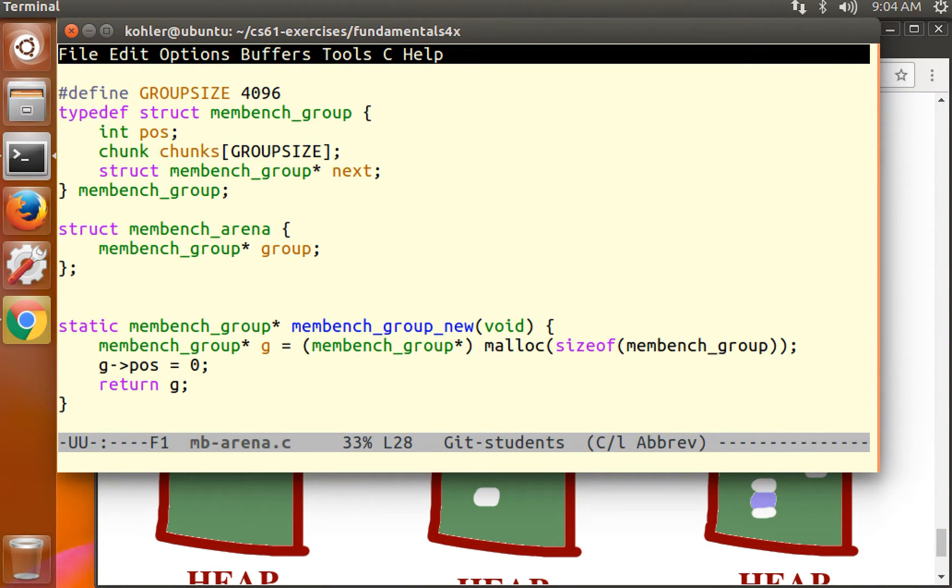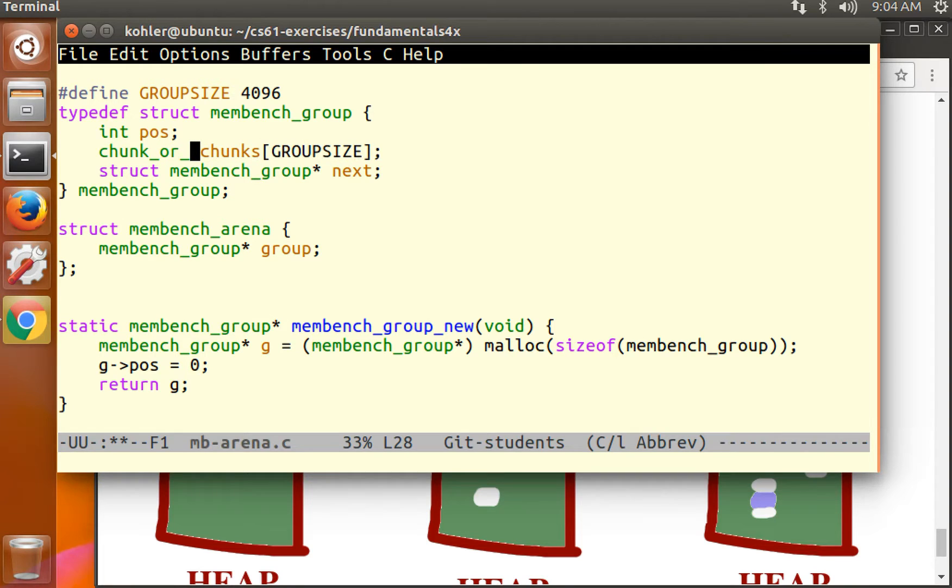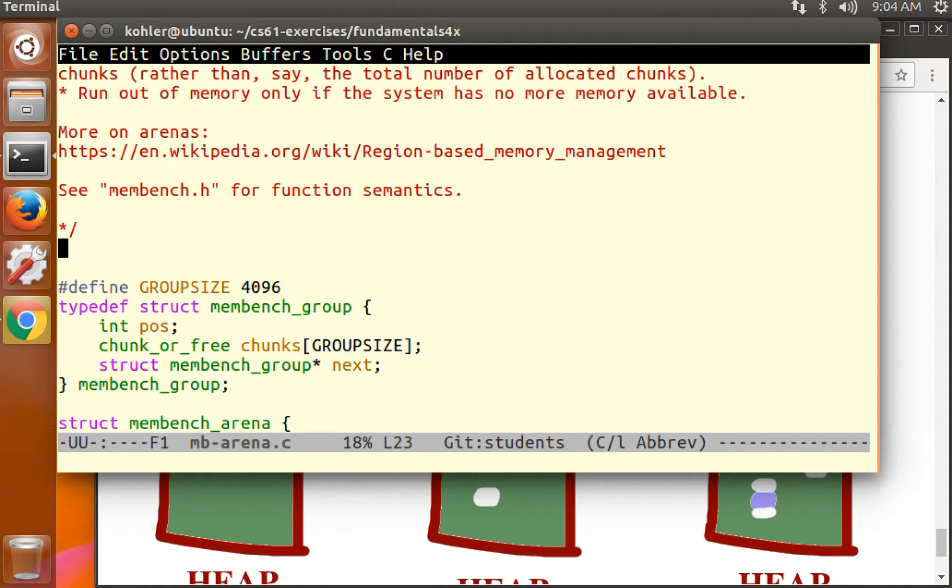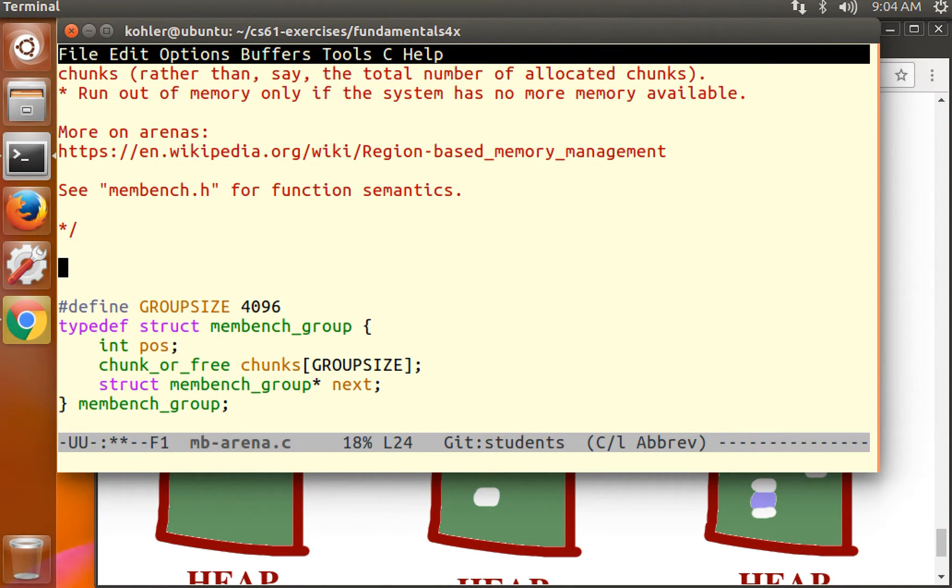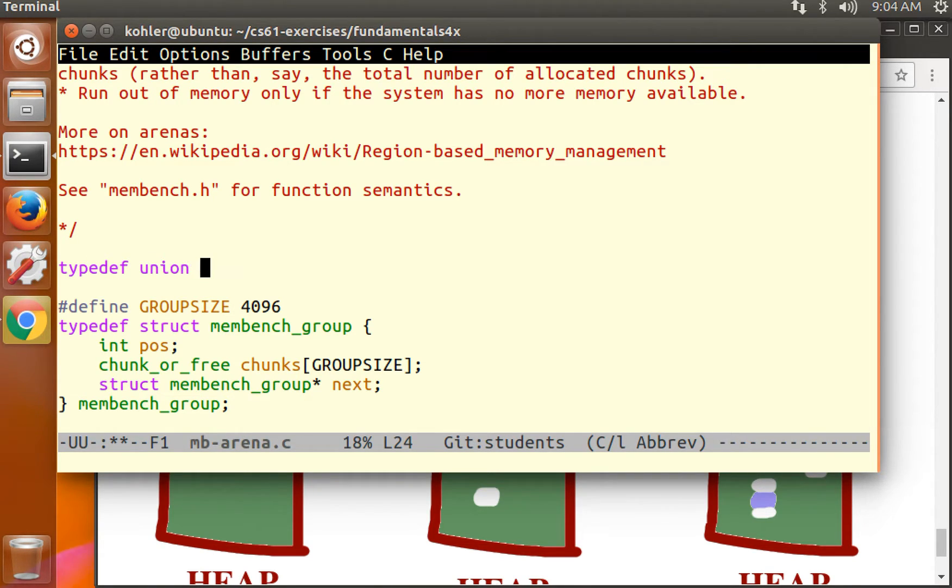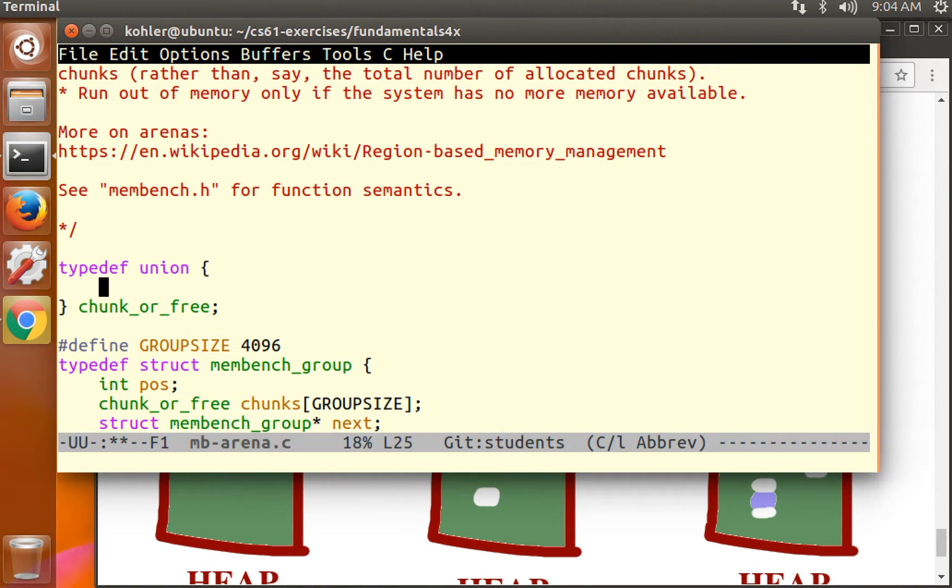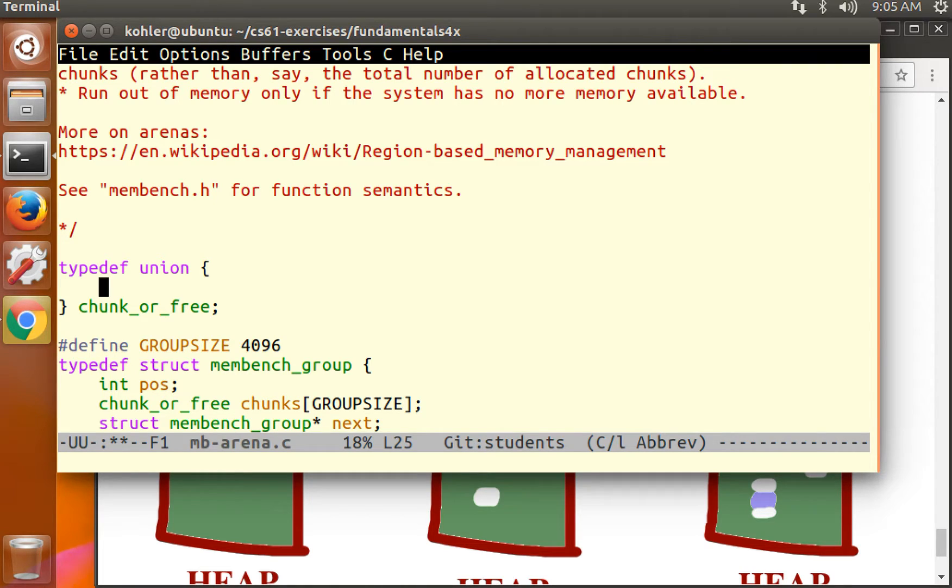So let's call this, instead of just a chunk, let's mark this list as a chunk or free, where a chunk or free is a union. The union is used because this same piece of memory might be one thing, either, in other words allocated, or another, in other words freed.